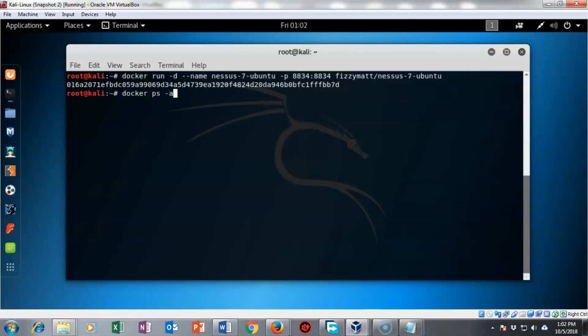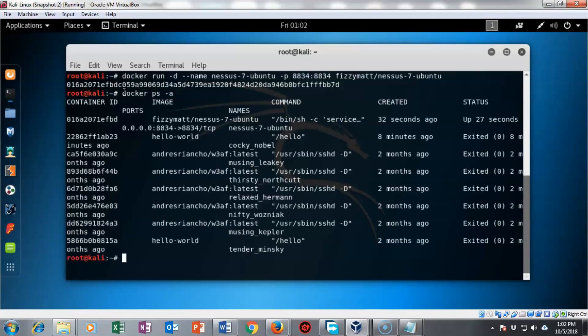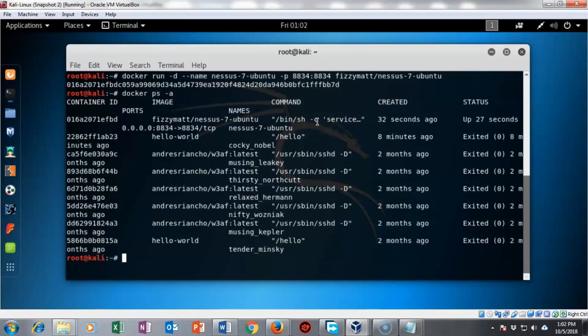To see what images are currently available inside of my docker program I can type in docker space ps space dash small letter a and regardless of their state we'll be able to see whether or not the image is present. Now we can see that we have nessus currently installed as an image inside of docker running in a container.